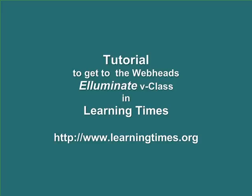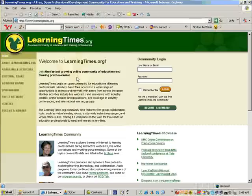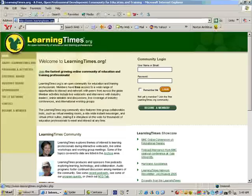Tutorial to get to the WebHeads Illuminate Room in Learning Times. The first thing that you have to do is to become a member if you are not one already. To do that, just click on the button that says becoming a member.